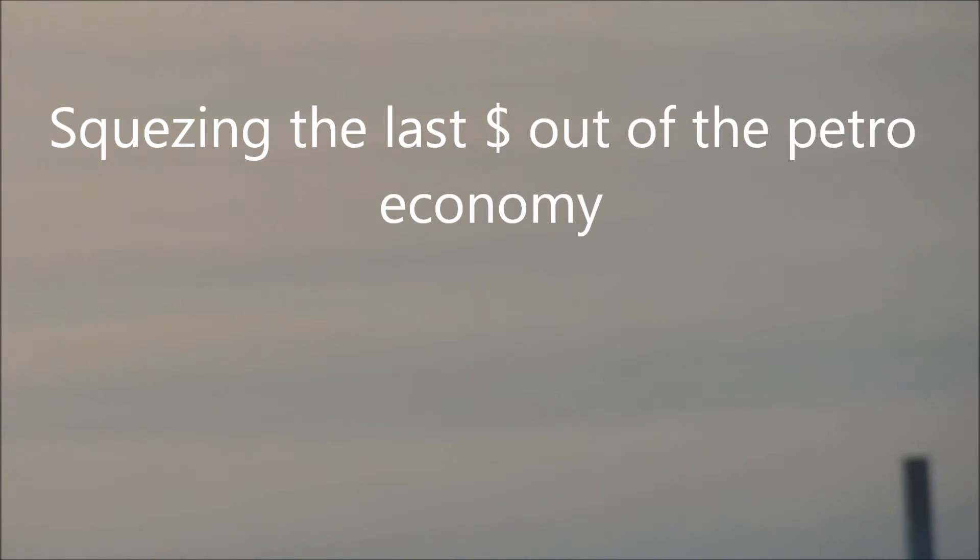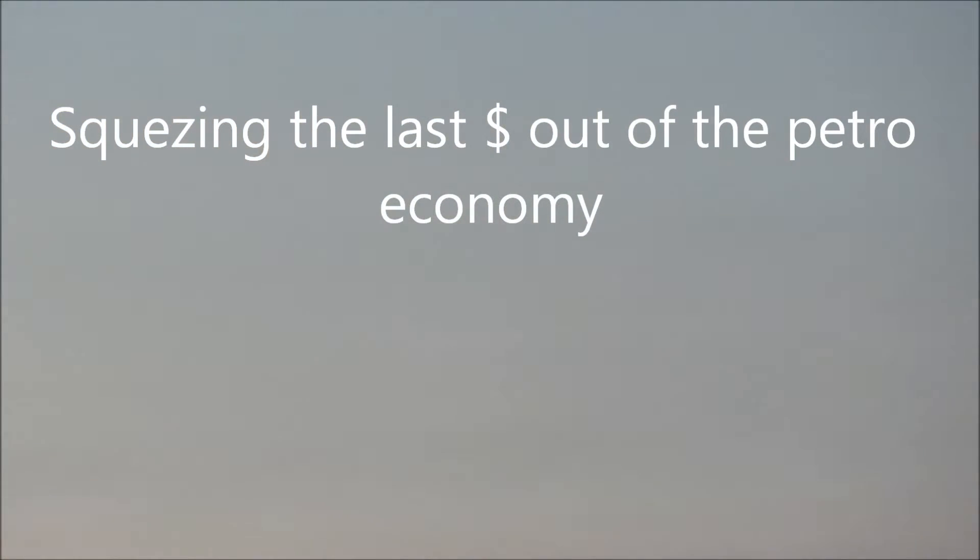It might be far more likely that in fact this will be sold as a solution. You can have your high-carbon cake and you can eat it too. You can keep living your life just as you're living it, because we've made this problem miraculously disappear.